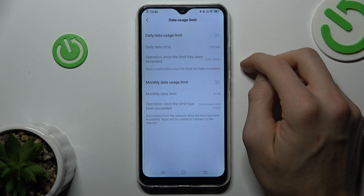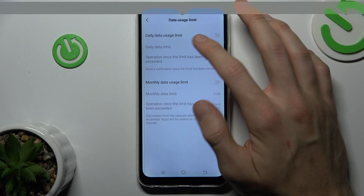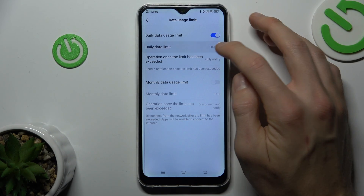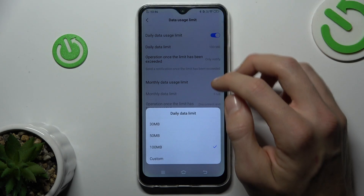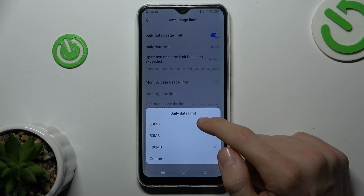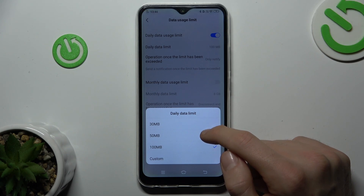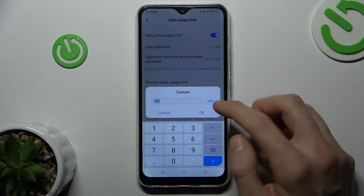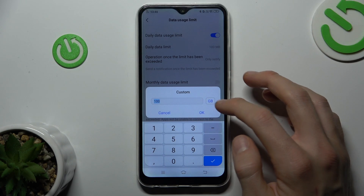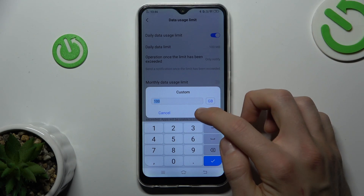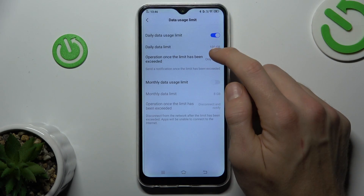The daily data usage limit is the limit for one day. It can be 30 megabytes, 50 megabytes, or 100 megabytes. Or we can customize it and set it in gigabytes or megabytes — this option is for one day.